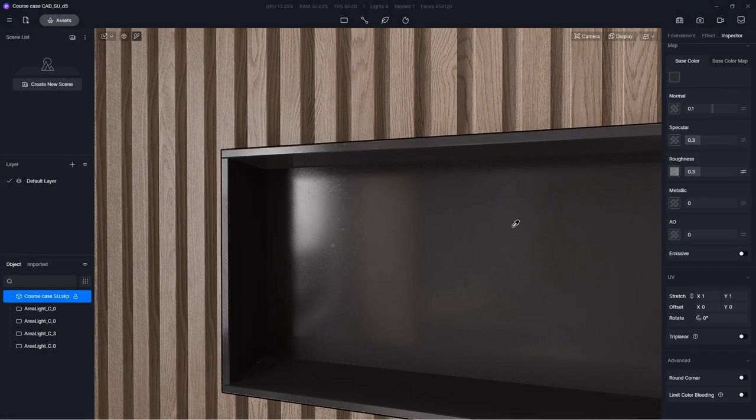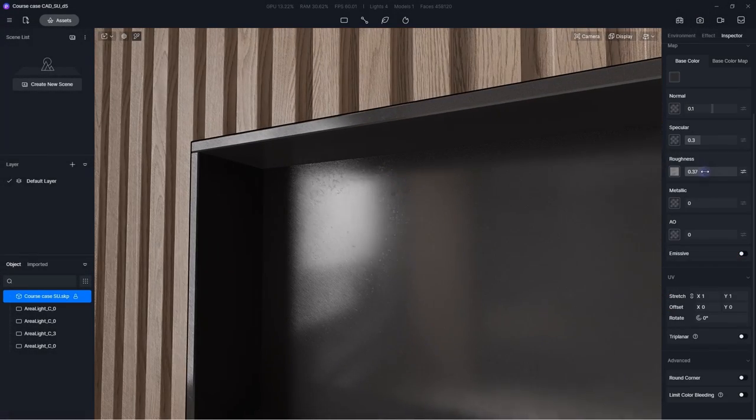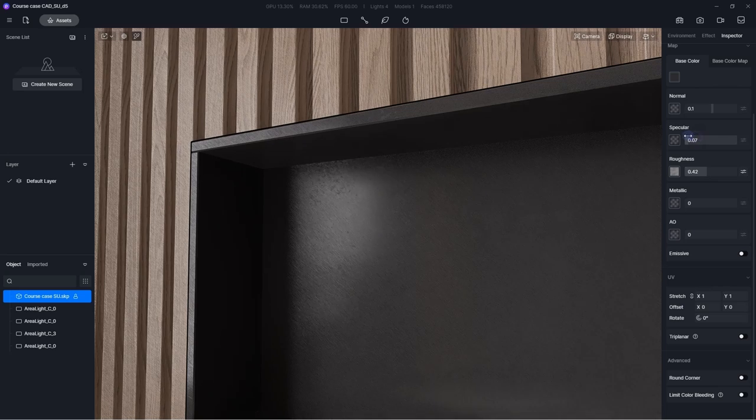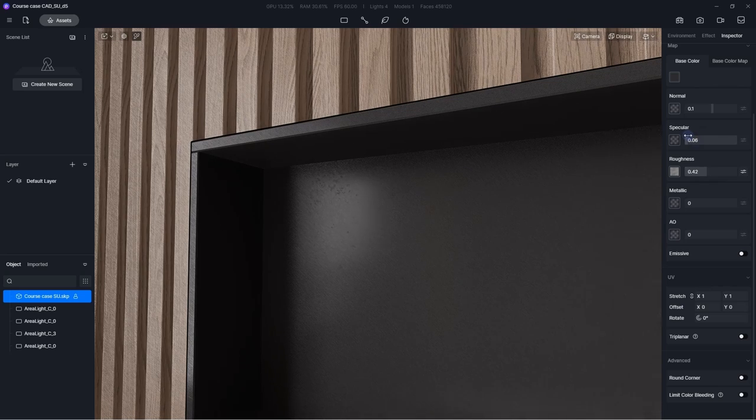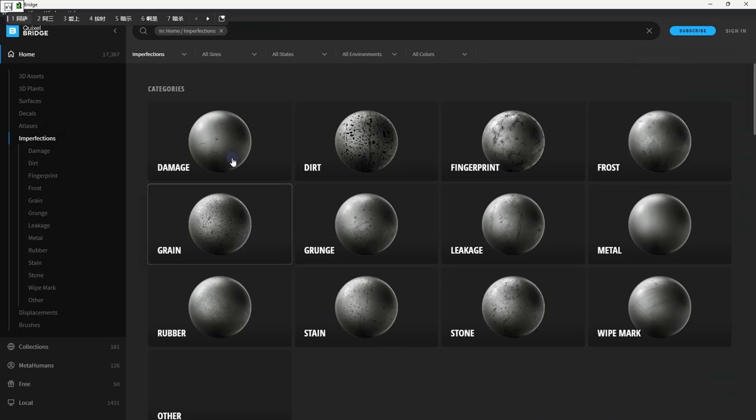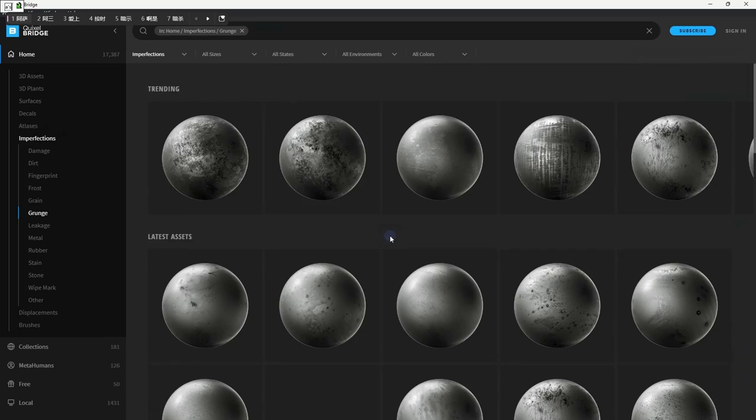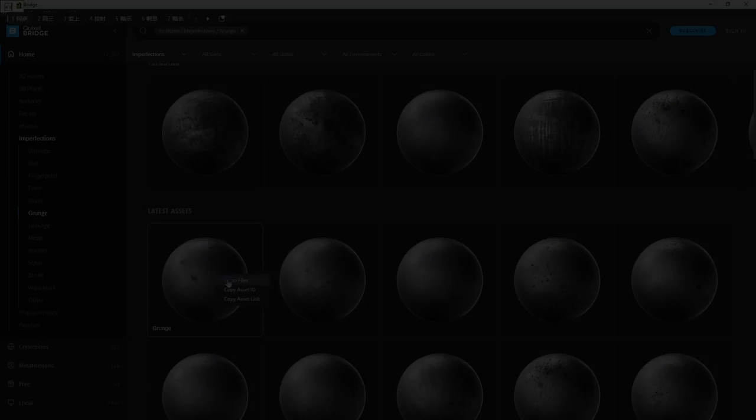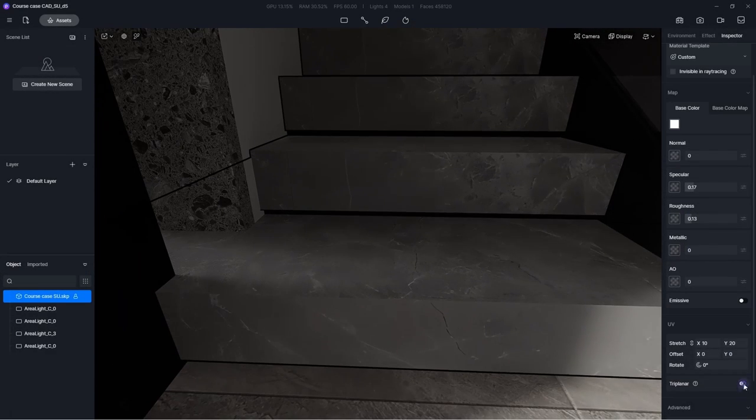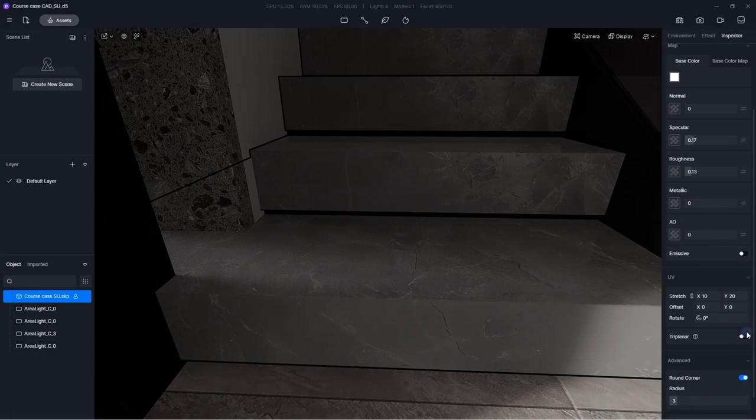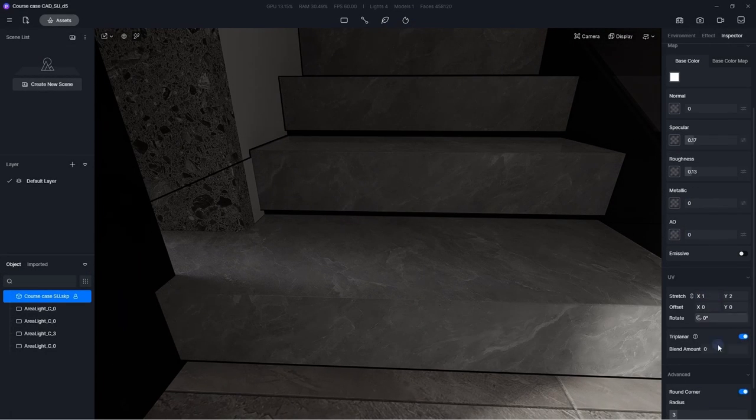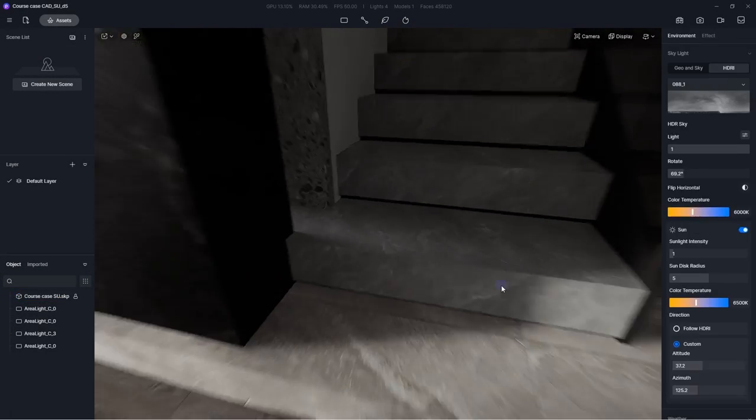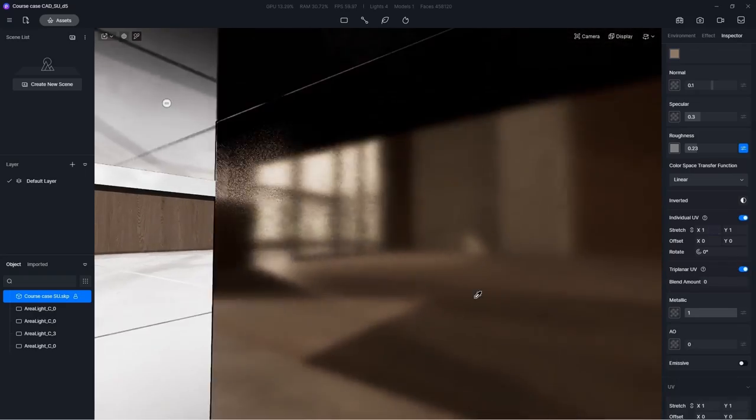Now think about the real world. Objects often have dirt on their surface. A tip to quickly achieve this effect is to insert a map of dirt into the column of roughness. Remember to adjust their UV and color properly.